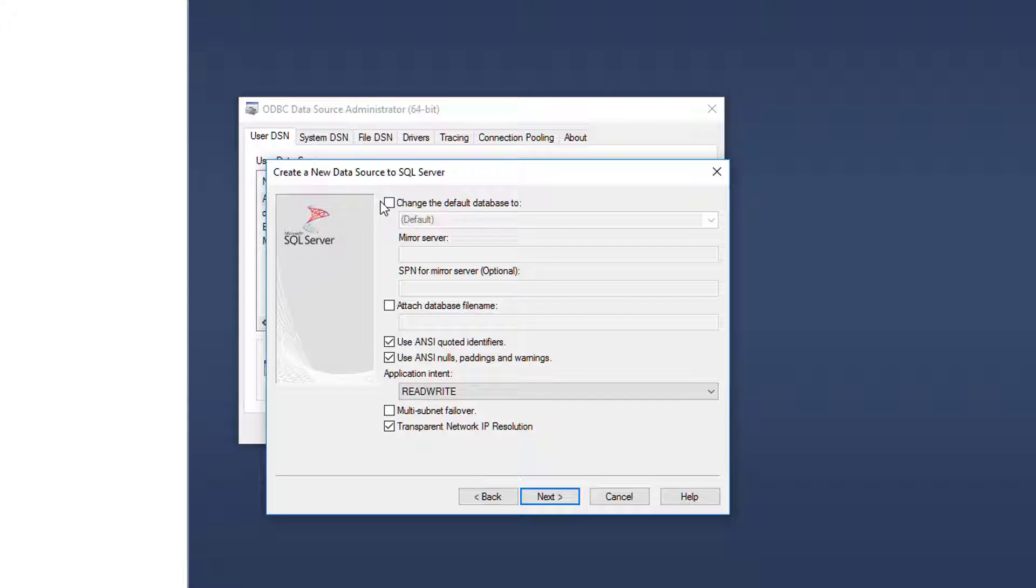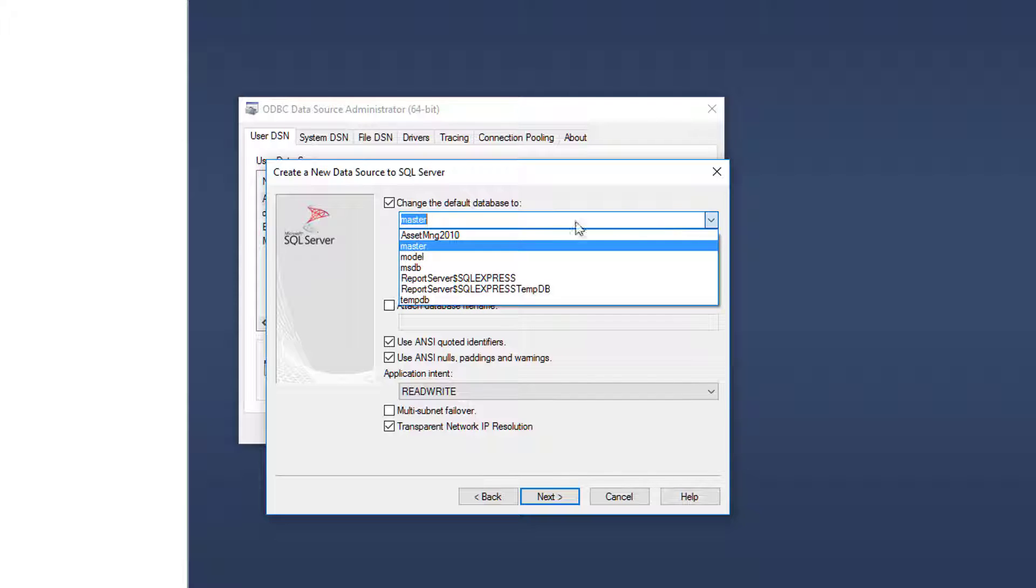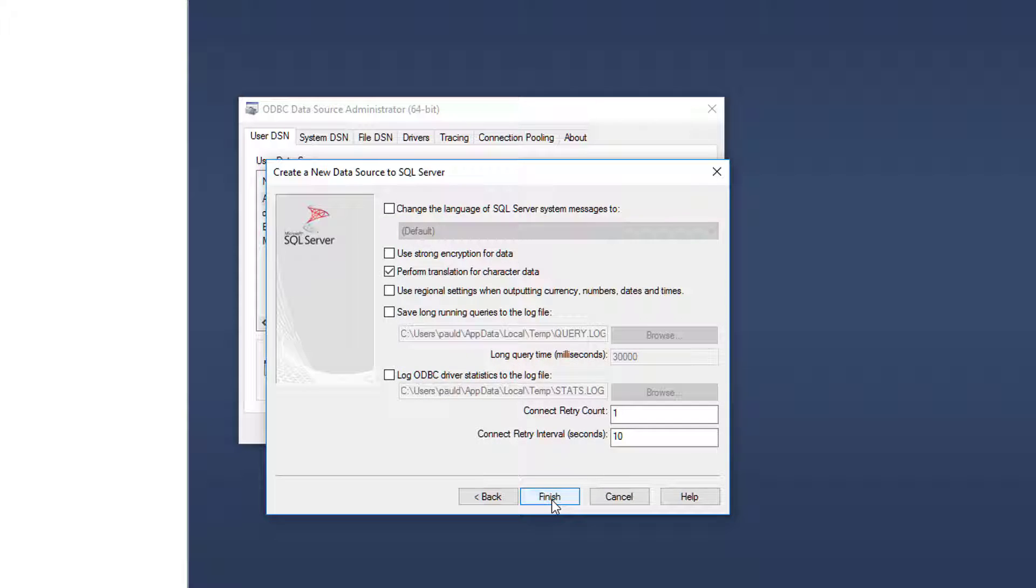Now this is very important. Make sure you click on this change the default database to and select the database you set up for asset manage, which the default will be, it'll be called asset M&G 2010. So I'll select that. Click next.